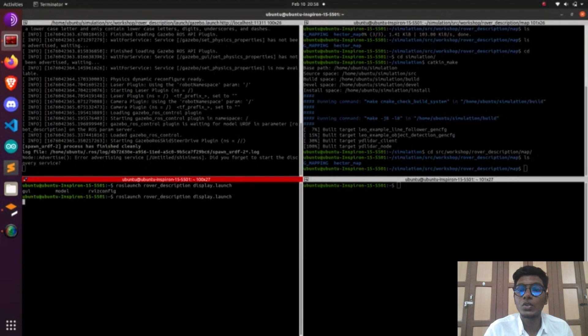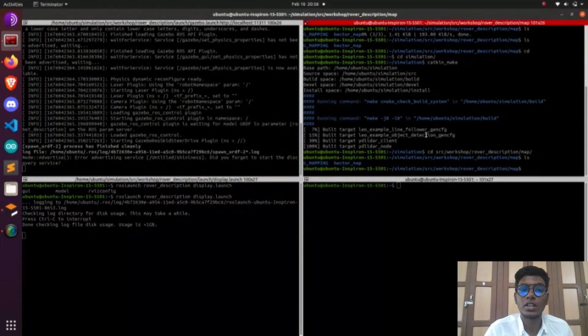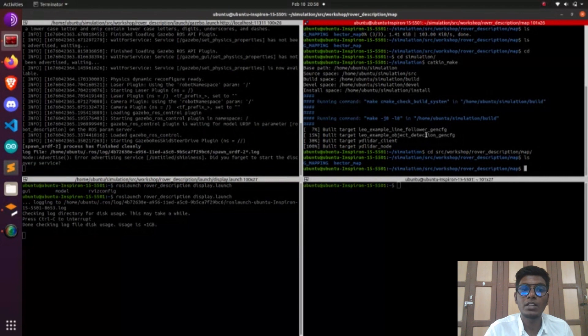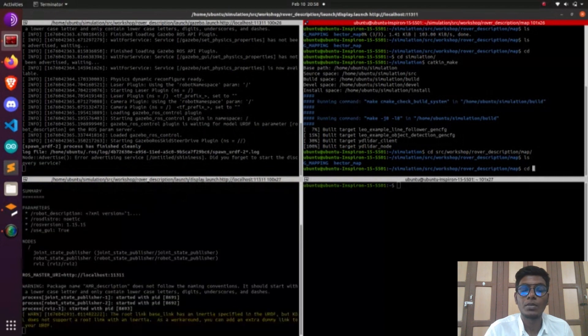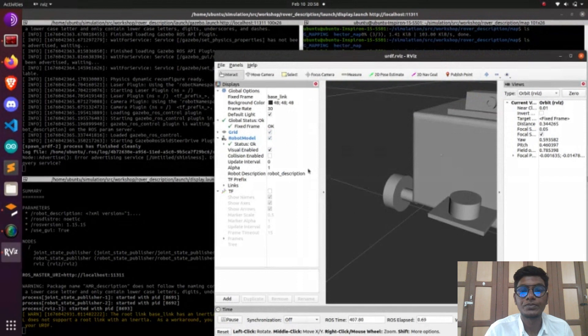We need to go to the directory and type roslaunch gmapping_map.launch. This will launch the Gmapping node.